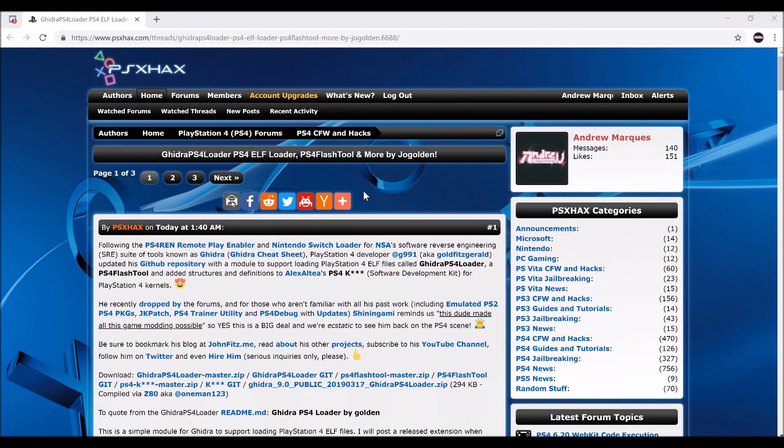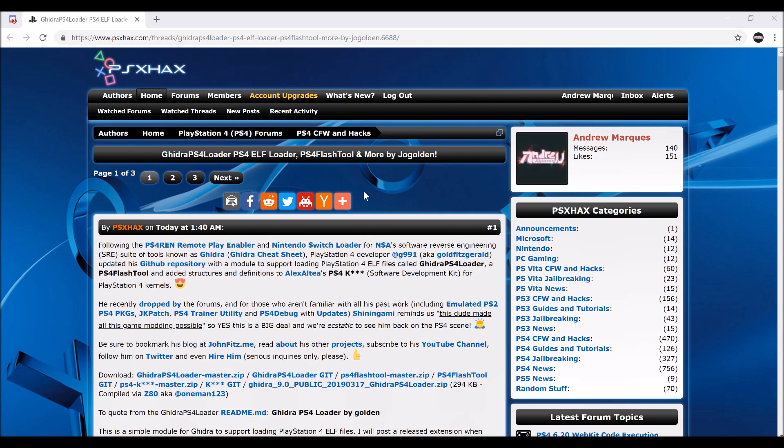Hey guys, this is XAndrew2007X here with a very cool video for the jailbreak scene. If you guys haven't seen this post, it will be in the description, so I'm going to make a little summary of what just got released.